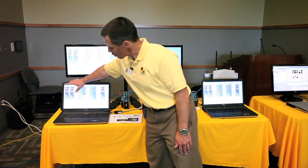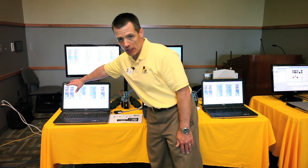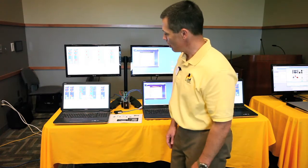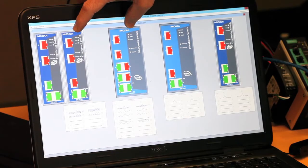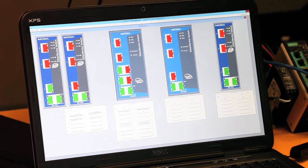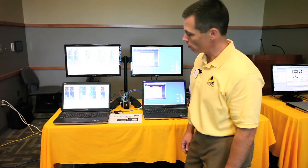This particular switch I'm bringing in via Ethernet IP through a CompactLogix PLC. These two switches I'm bringing back via Modbus, hitting Modbus registers in the switches.